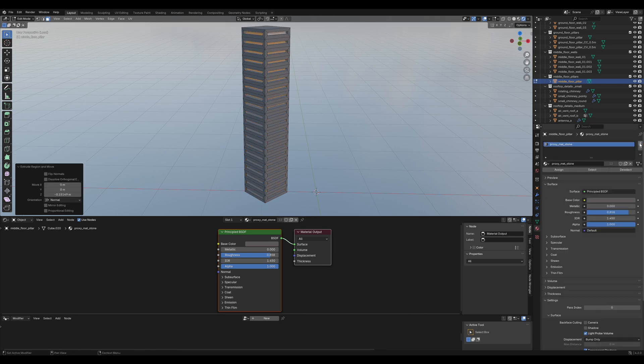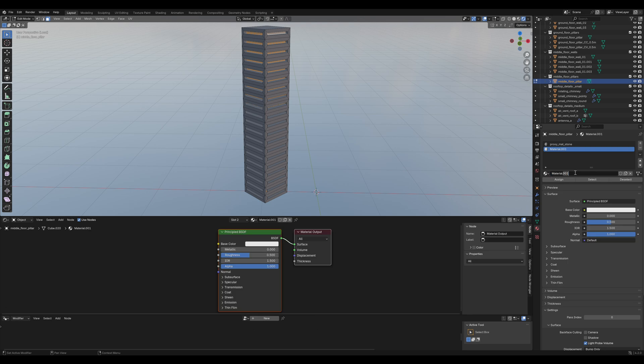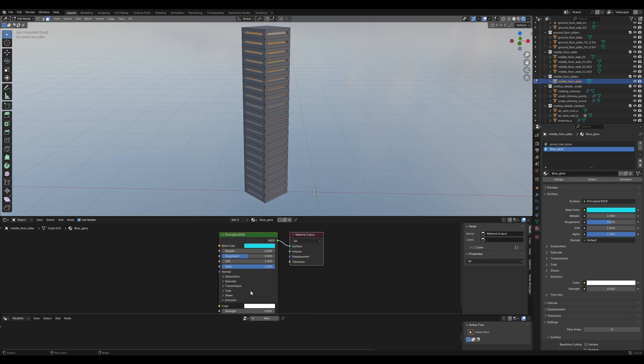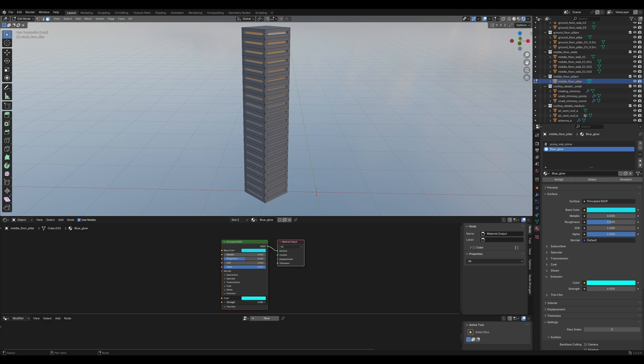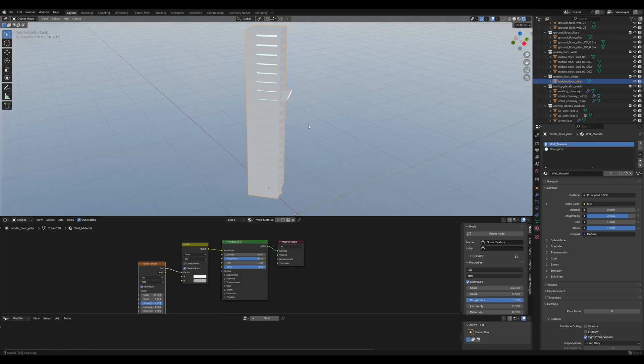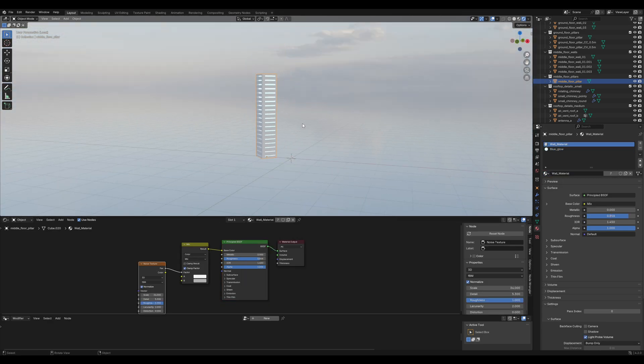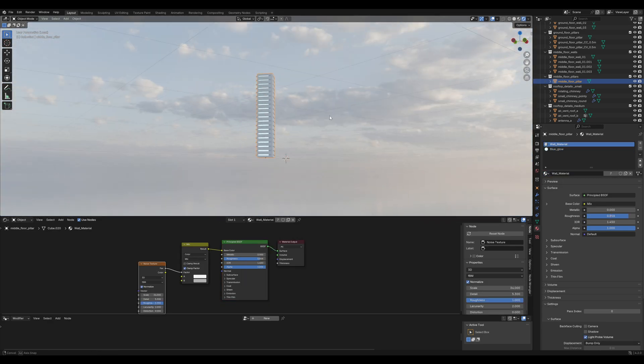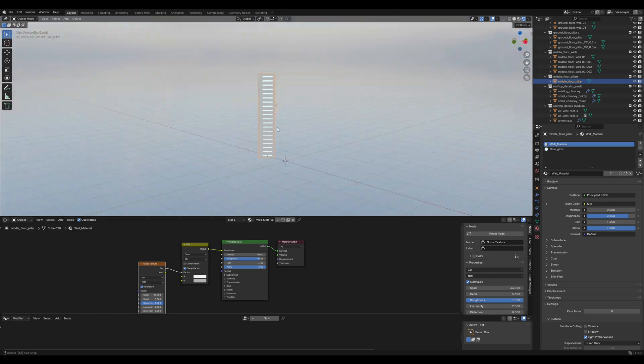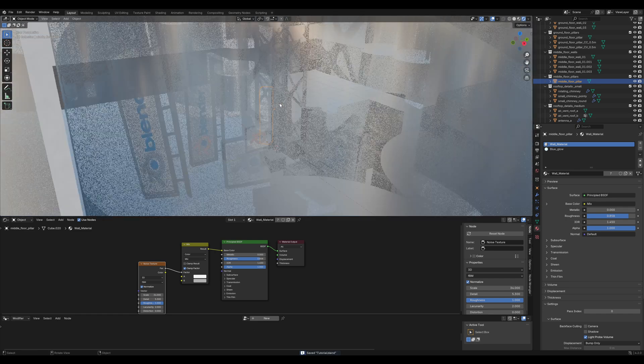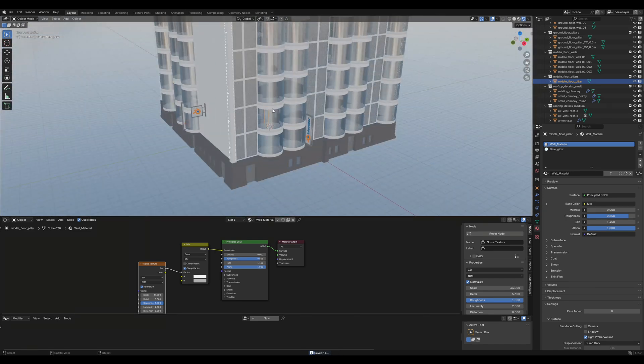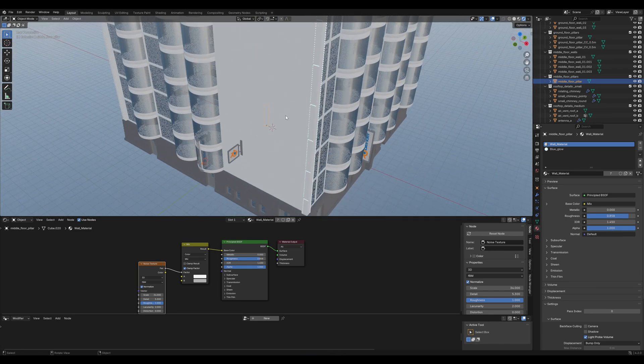Create a new material. I'll name it blue glow and change the color to blue and turn up the emission strength. Yeah, that's looking alright. We can ignore that little issue in the back.